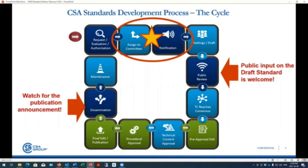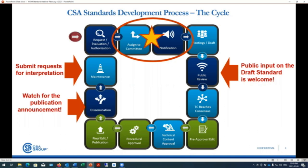Once disseminated, it is a living document for approximately five years in a maintenance stage — and that's where this document is right now. If you review the standard and have any requests for interpretation or understanding anything that is written, you can always write back to me and it will go to the committee for interpretation and clarification.